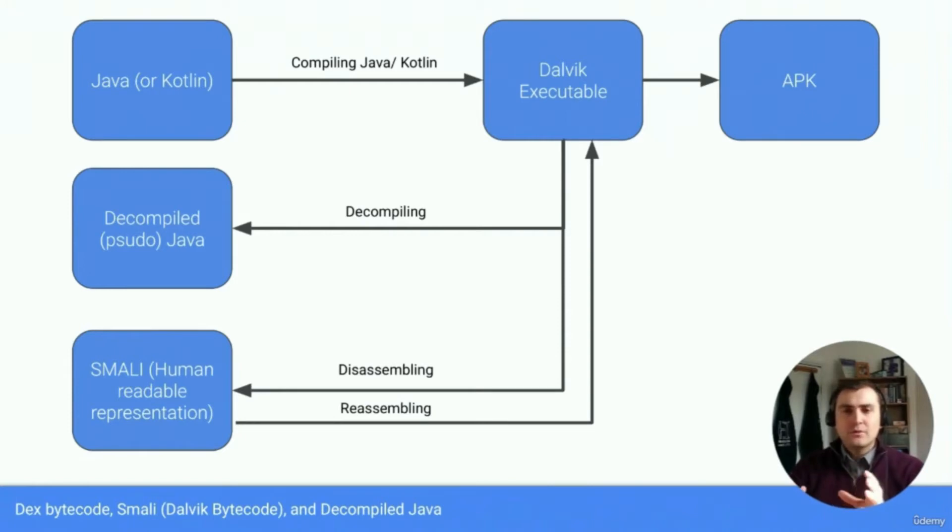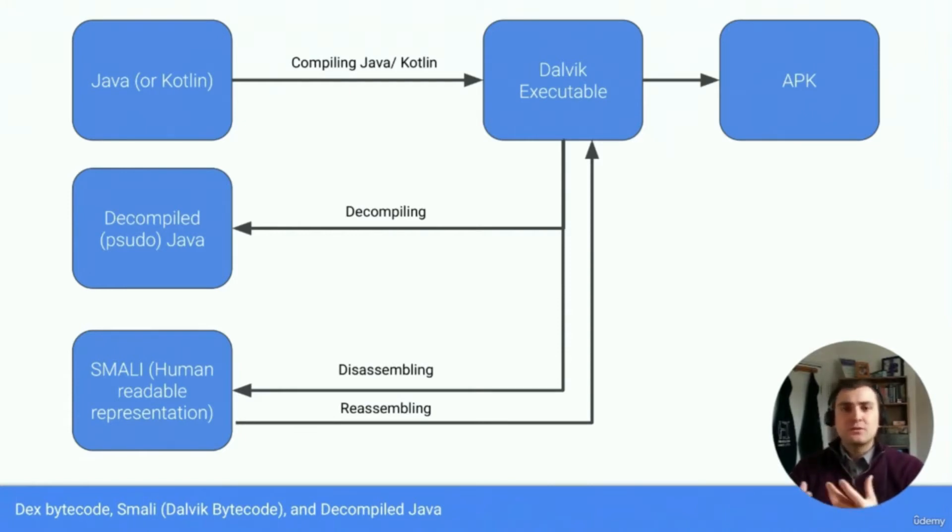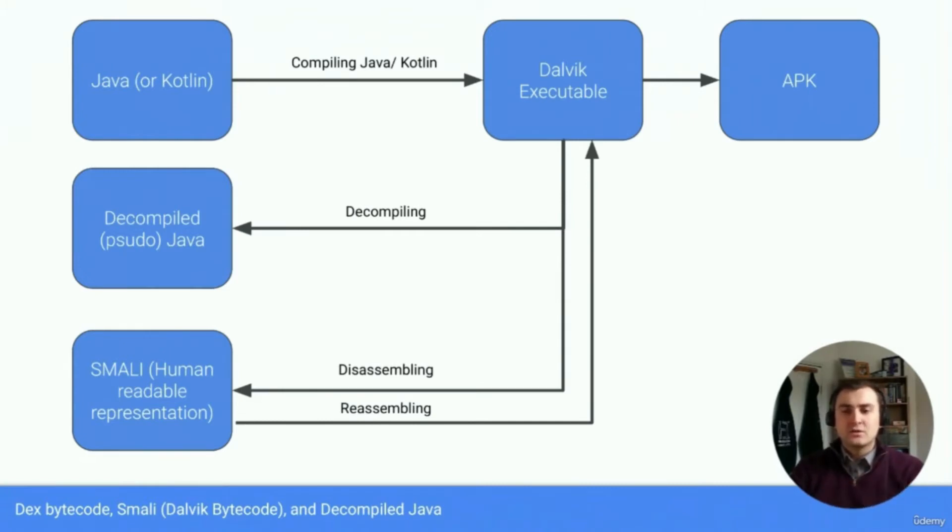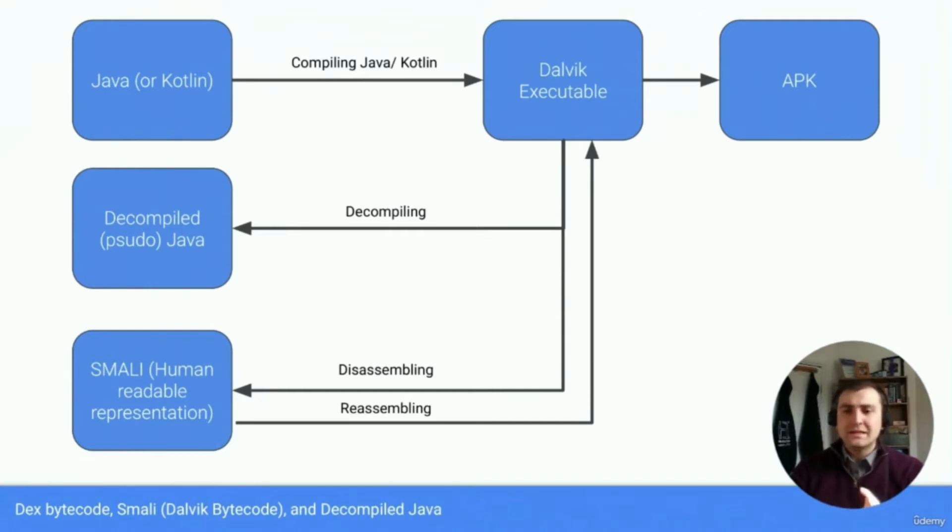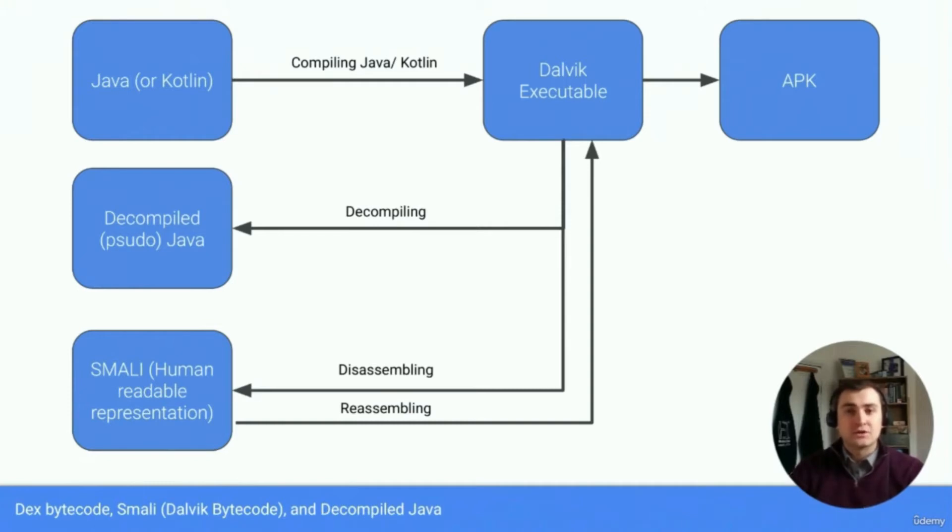The first approach that we can take is to decompile that application. This will be using a decompiler, and that will take that Dalvik executable into a decompiled pseudo Java. Basically the decompilers best guess at what the Java for that application would have looked like.